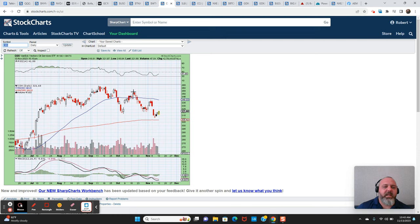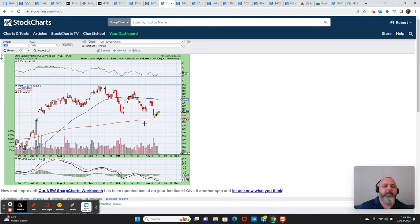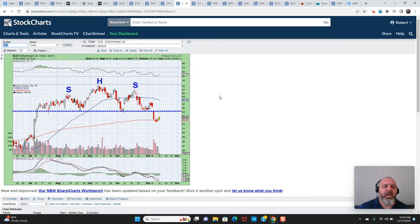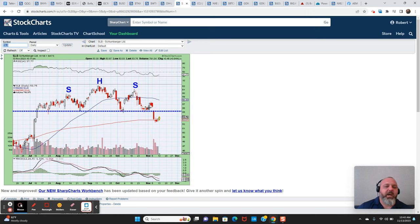And my bias would be to be a buyer down here. And the OIH, this is the oil services ETF. We have the makings of a head and shoulders top, but what I'll say here is I think you have to go with the longer term trend and not just bet on a shorter term chart pattern. I think that the bias is to be a buyer down here around 310, 315 on the OIH.